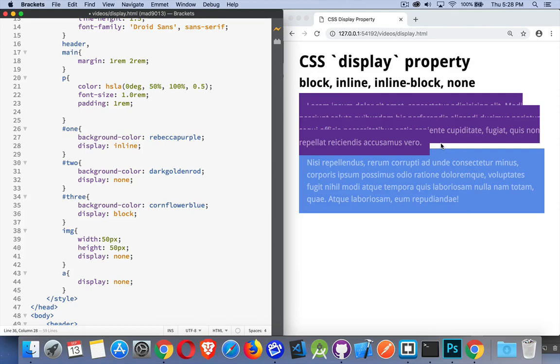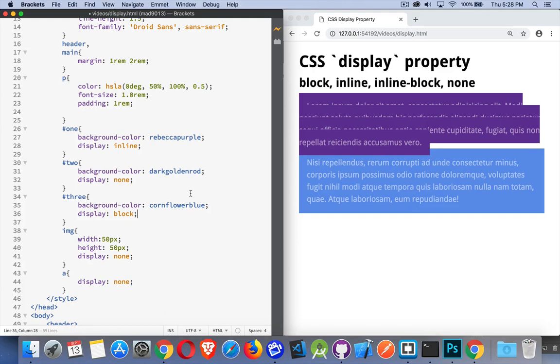So that's CSS display, inline, block, and inline-block, and none. And you can change any piece of HTML to be any of these display properties. So it just takes a little bit of getting used to figure out where you want to change it. Most of the time you don't need to, but it's important to understand the distinction between block, inline, and inline-block.